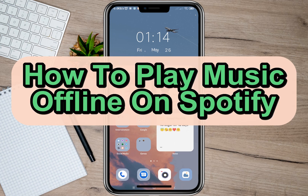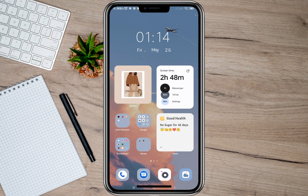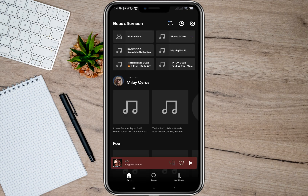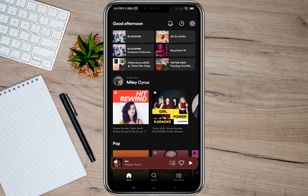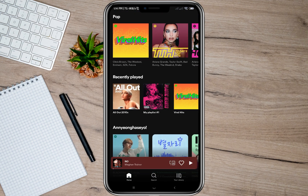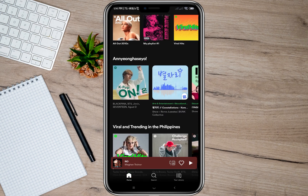Hey guys, welcome back to our channel. In this video, I'll be teaching you how to play songs on Spotify offline. To do that, let's open my Spotify account first. Before we can play offline songs, we need to download a song first.